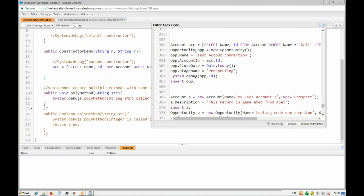Creating custom objects — you can create records (like Account and Opportunity) and also insert them. Along with insert there are other DML operations. DML stands for Database Manipulation Language — we are actually manipulating the database. The available DML operations are: insert, update, upsert, delete, and undelete.